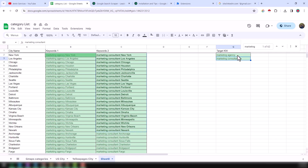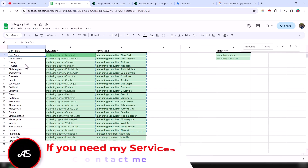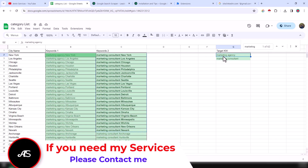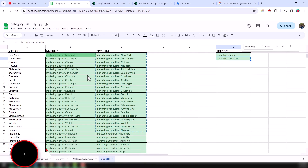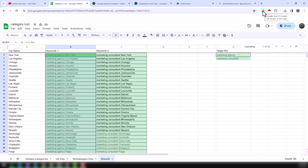Here is the Google Sheet where I have my target keywords: 'marketing agency' and 'marketing consultant.' I will find these targeted keywords from the targeted city. I have already collected 30 top US cities from where I will get marketing agency and marketing consultant leads. I have made two keyword columns because I will run the scraper on multiple browser profiles simultaneously.